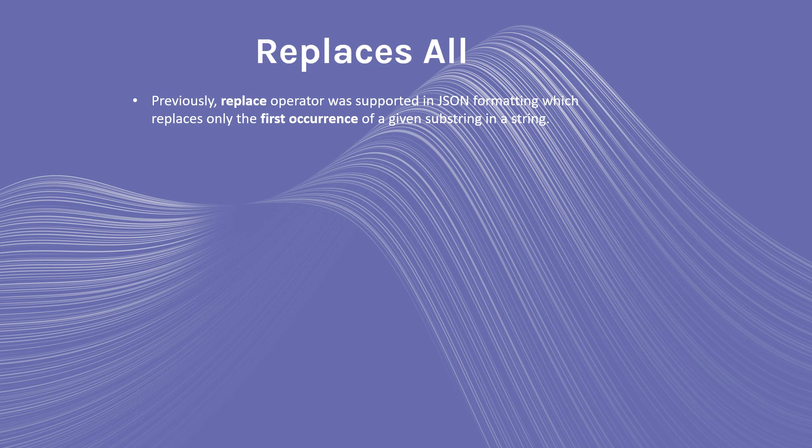Replace all. Previously, the replace operator was supported in JSON formatting, which replaces only the first occurrence of a given substring in a string.